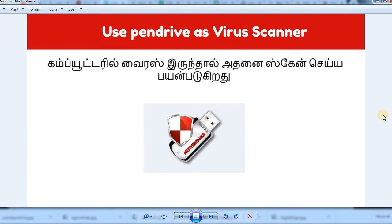You can also store important files and documents and protect them with a password. If you have a virus, you can clean it using antivirus. In advanced technologies, there are antivirus companies — you can use a USB bootable antivirus to scan and remove viruses with the pen drive.